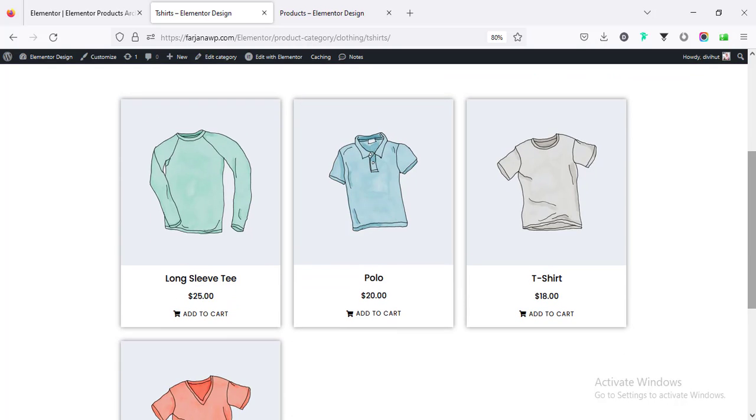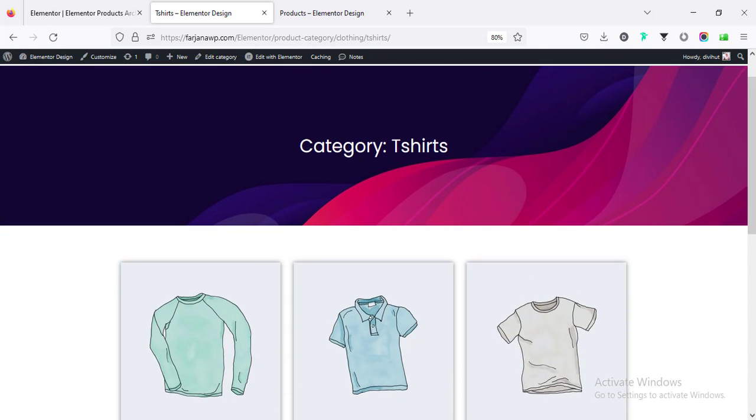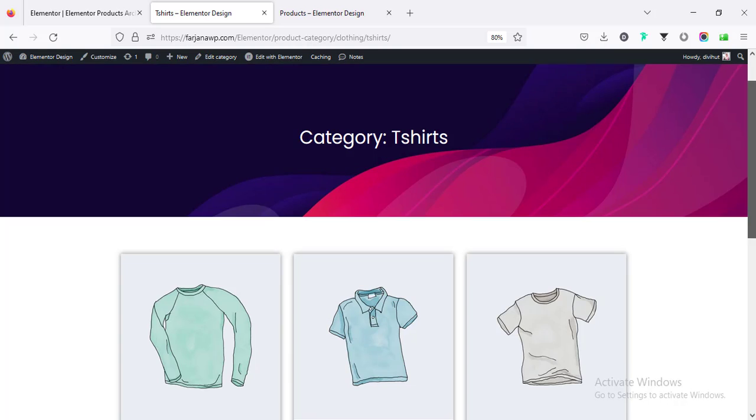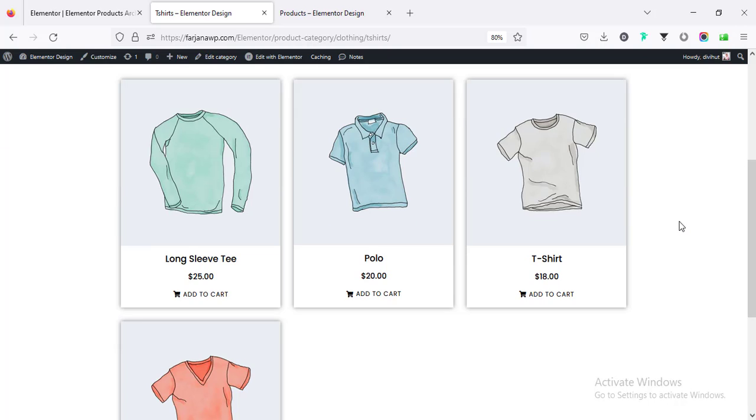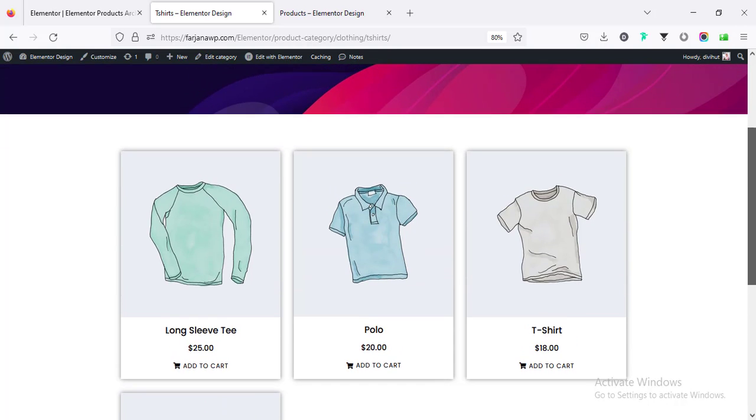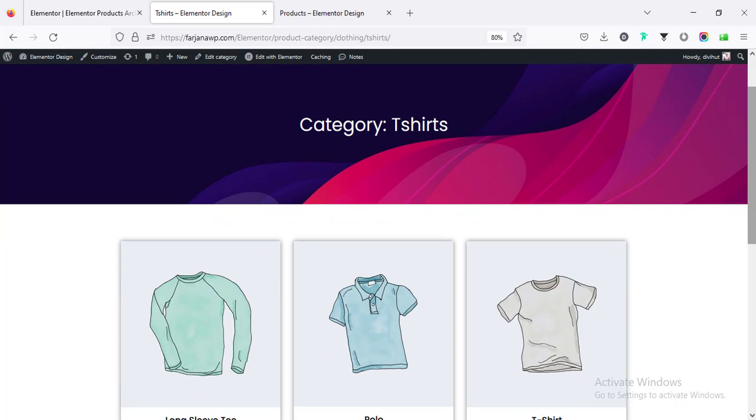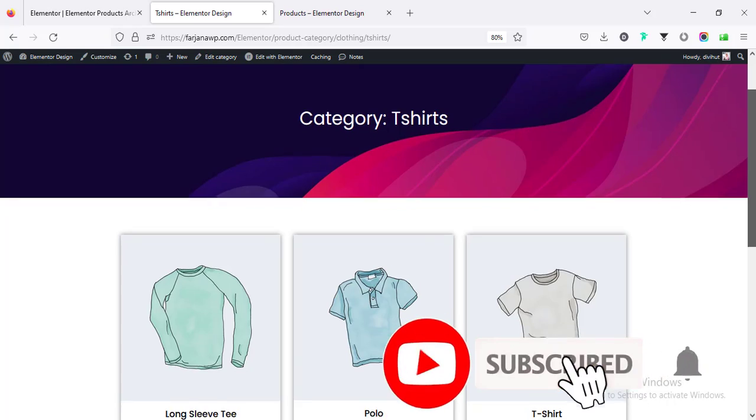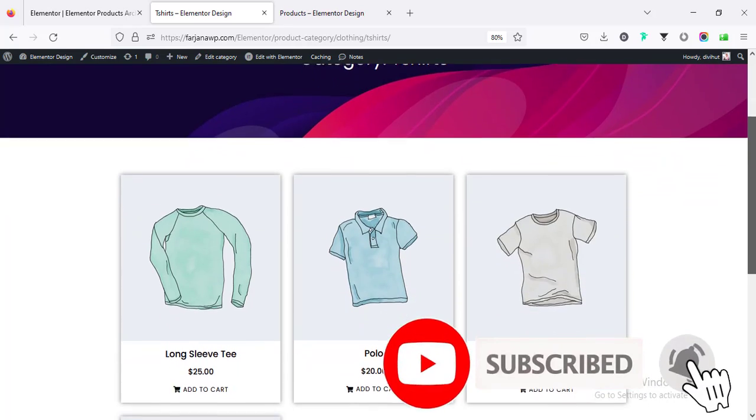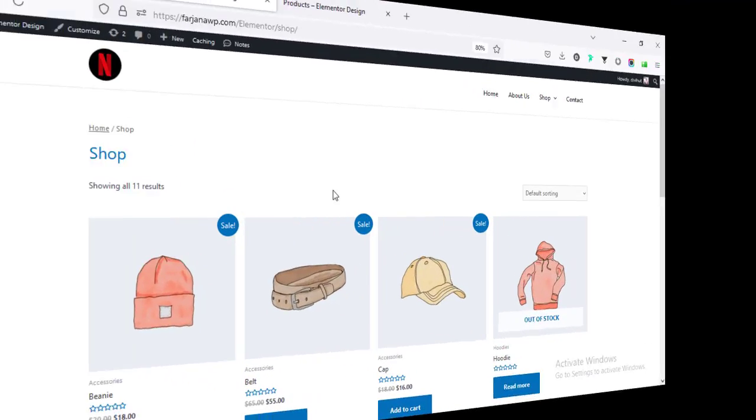For this tutorial I'm going to use the Elementor Pro version and also we'll use the new upcoming feature of Elementor loop grid, but this feature is still in their beta version so I don't recommend to use this feature on your live website because they are still upgrading day by day. If you still did not get the Elementor Pro version I will leave the Elementor Pro download link in my description so you can check it from there.